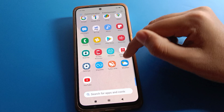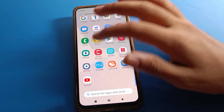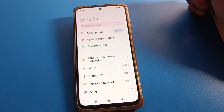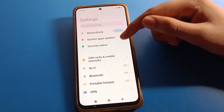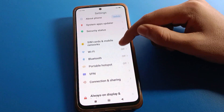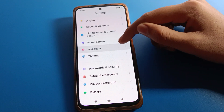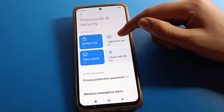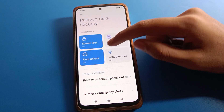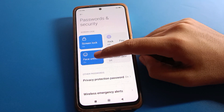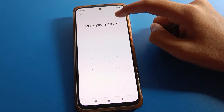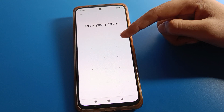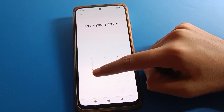Open your Redmi mobile phone settings. You will see this type of interface on your device. Scroll down and click on Password & Security. Inside Password & Security, click on Face Lock. Draw your device pattern or enter your password to unlock the face lock setting.